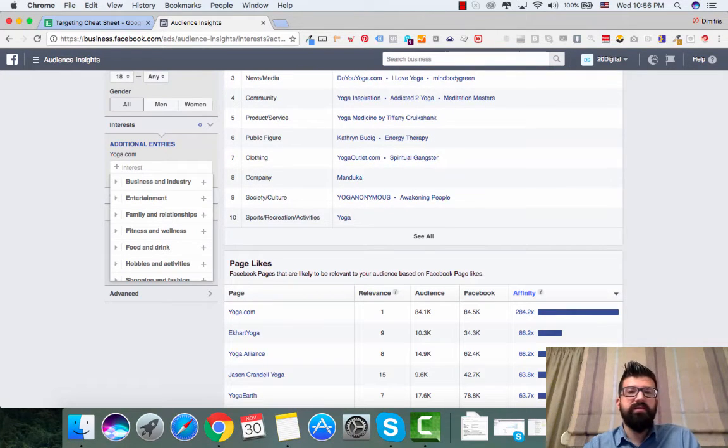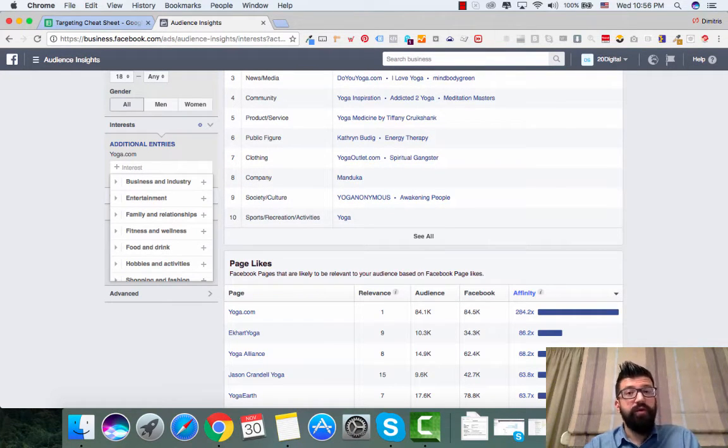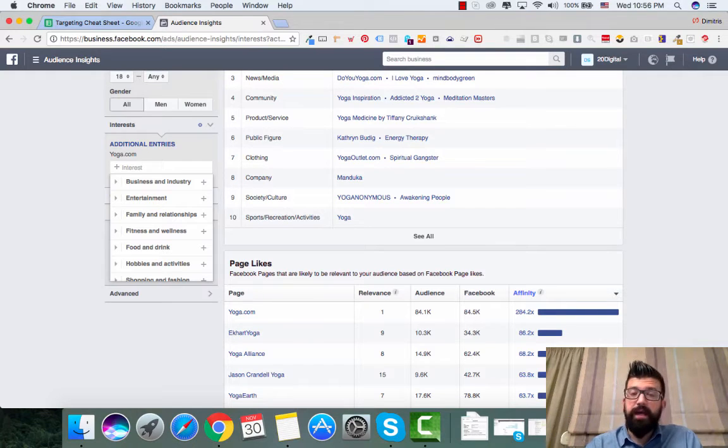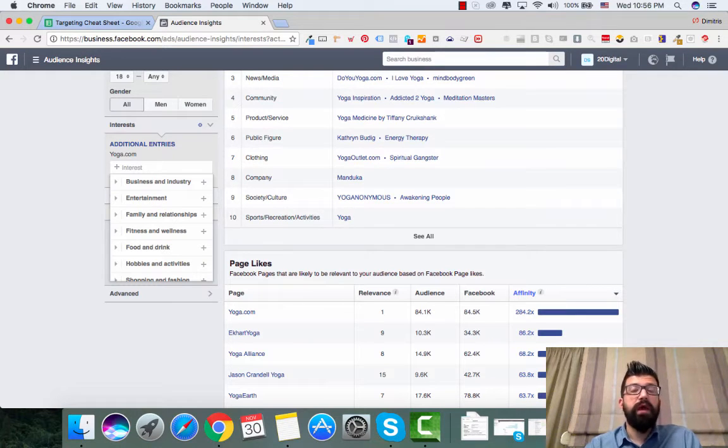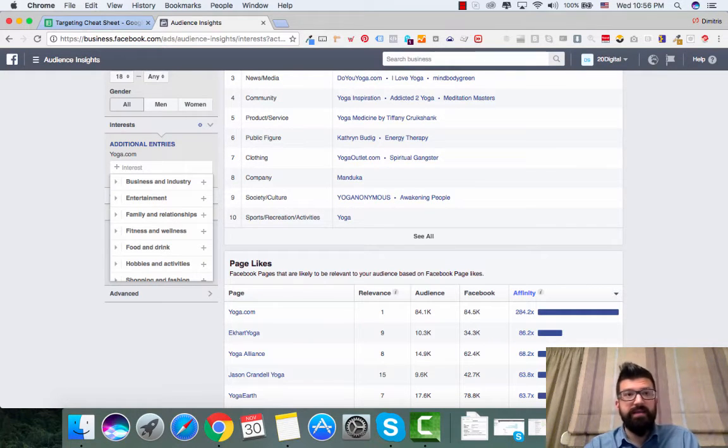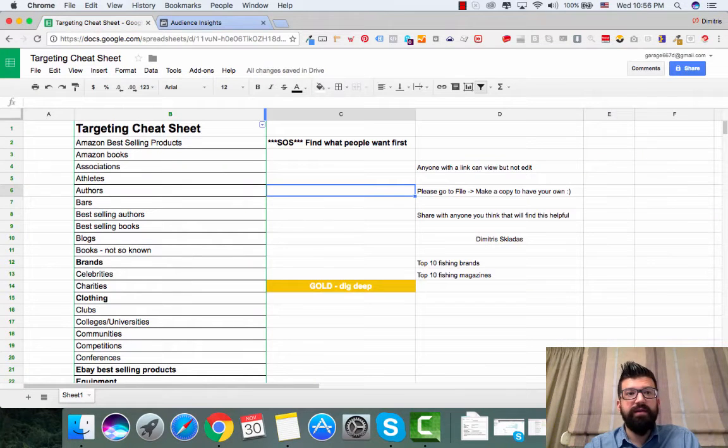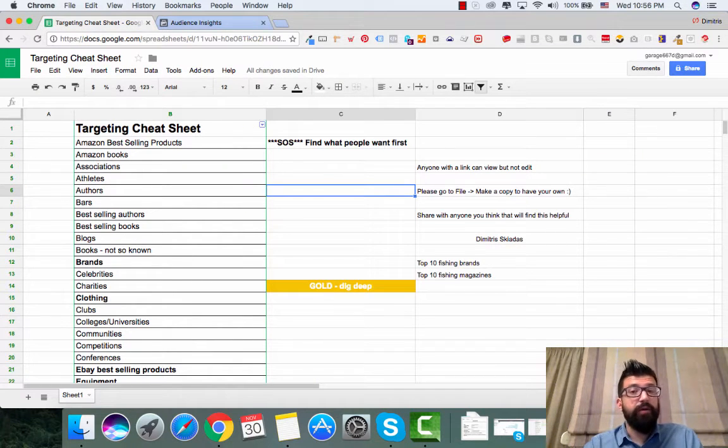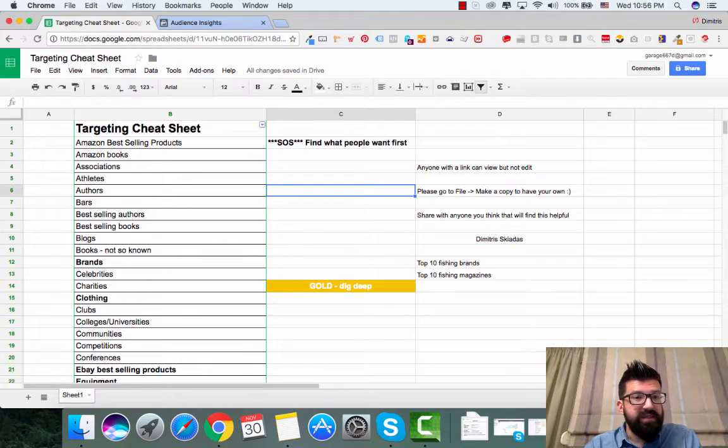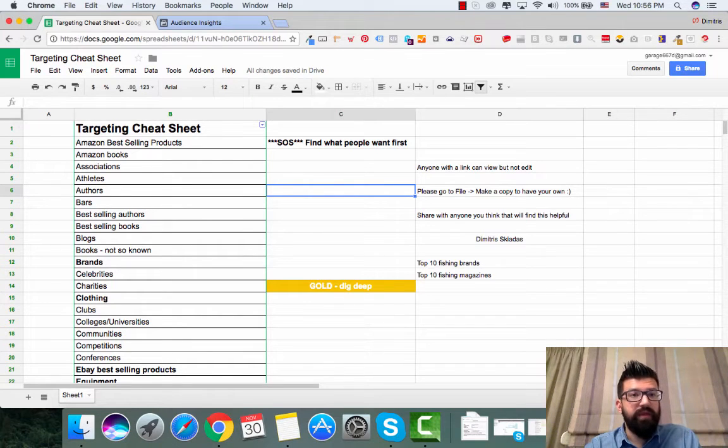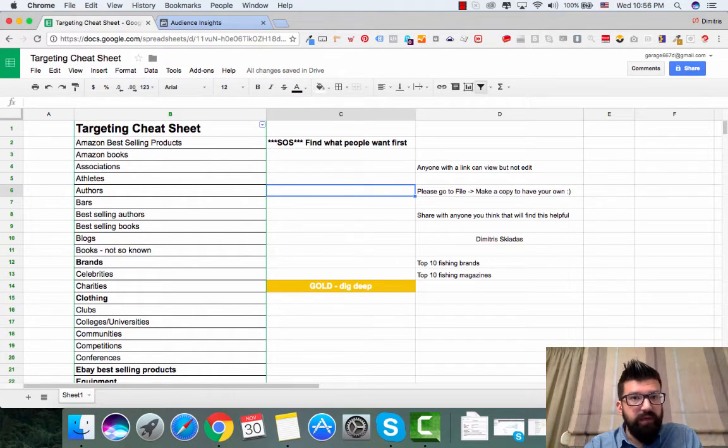But this is not the reason why I created this video. There are times where you will get stuck and you will have no idea what to target next. So what I have created, I have created a targeting cheat sheet that I'm going to share with you today. So you will see here I have alphabetically Amazon bestselling products.